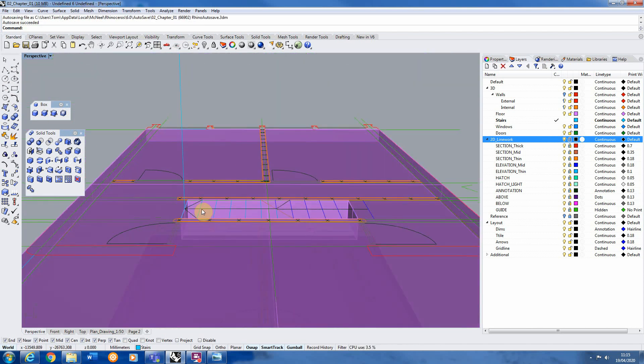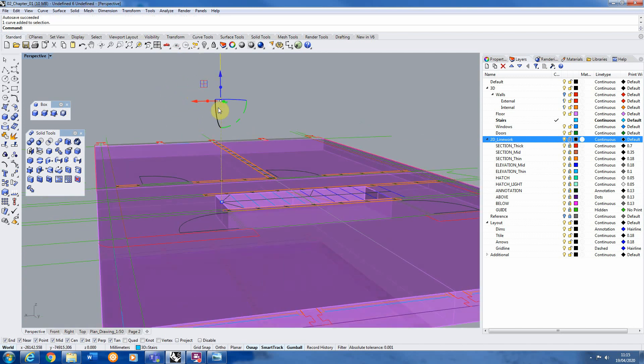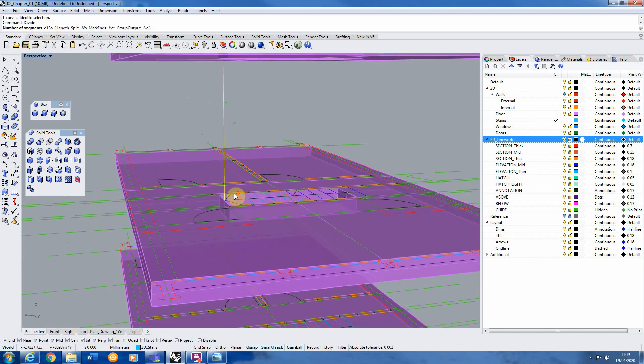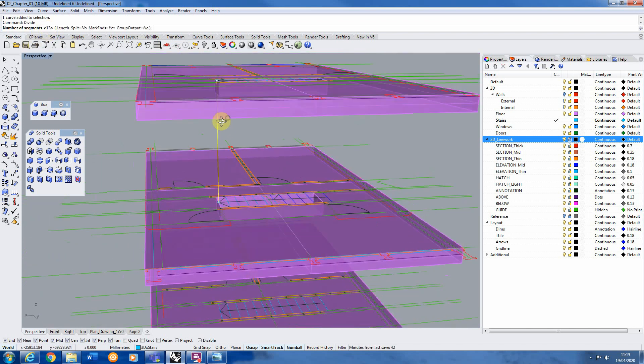Now I've got 12 steps in here so what we're going to do is we're going to take this line and we're going to divide it just using the divide command. And this will just split the line into equal segments and this helps us then know where to place our steps vertically going up.